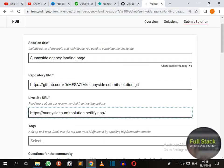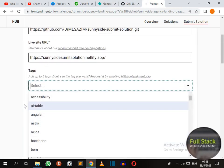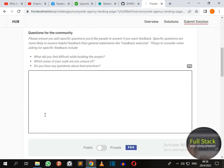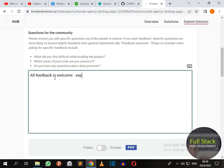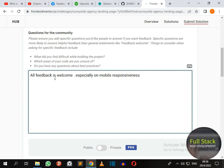Now we just have to come and put some feedback. Let me say 'All feedback is welcome especially on mobile responsiveness.'